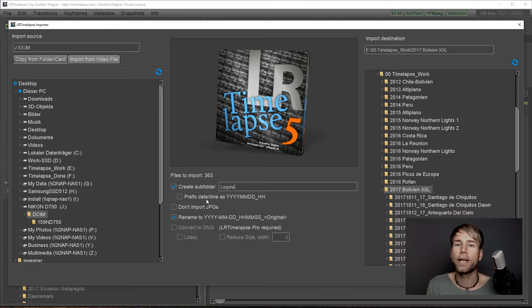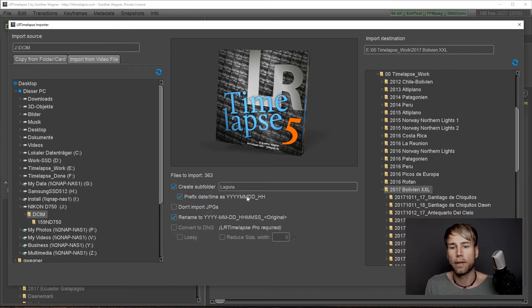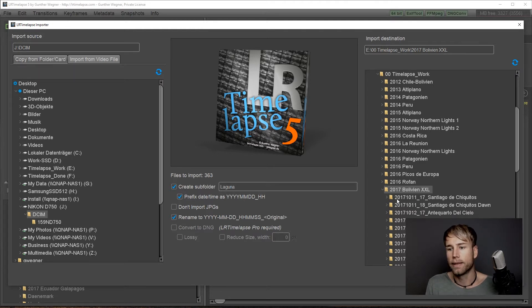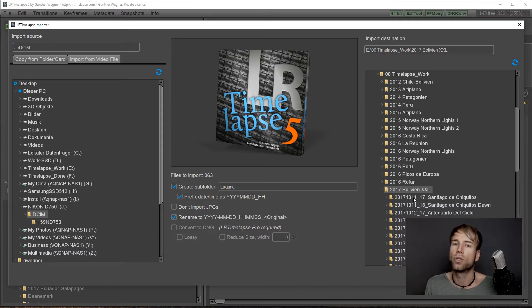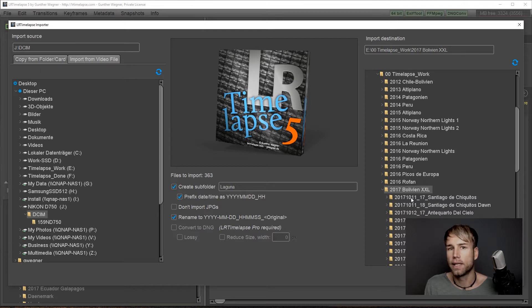Then you can choose to prefix the date time automatically as year, month, day, and hour. You can see this from my existing timelapse sequences that it's a very good idea because you will always see from which day this timelapse is.